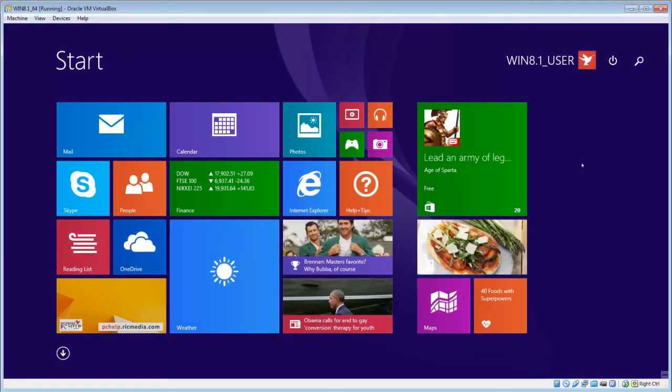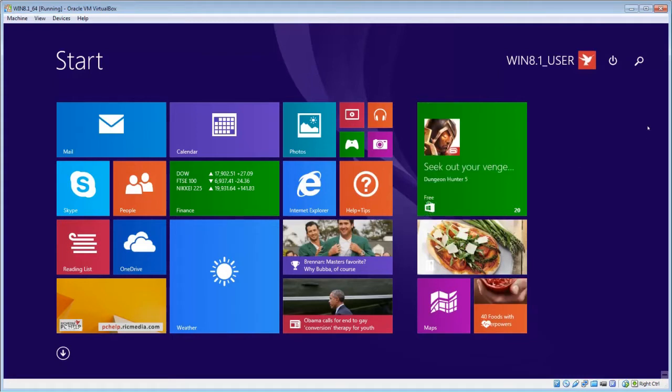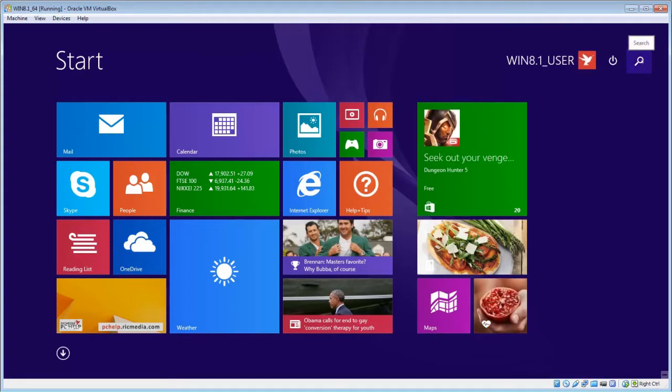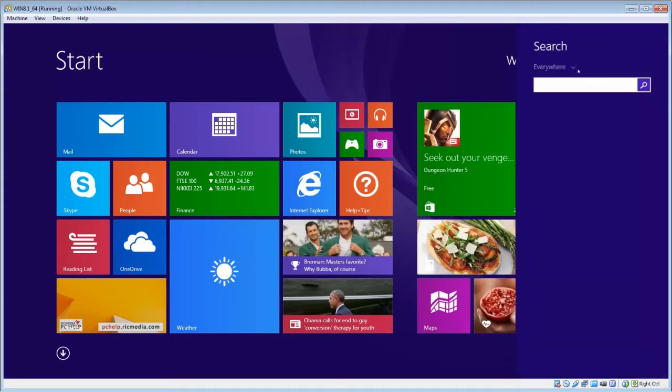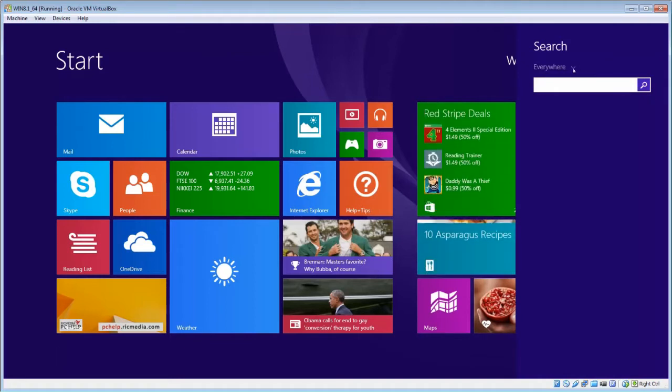Starting from the Metro interface, go to the top right hand corner to the search icon and click that. Make sure everywhere is selected from the drop down there, and type in the word run.